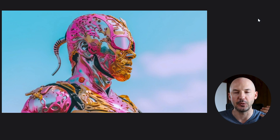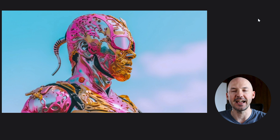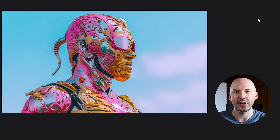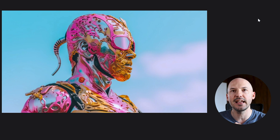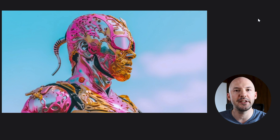Have you ever come across a picture and wondered how you would write a prompt for it? Like this picture — what are you looking at here? How would you write a prompt for this? Maybe pink and gold armor, sunny day, screen grab, something like that.